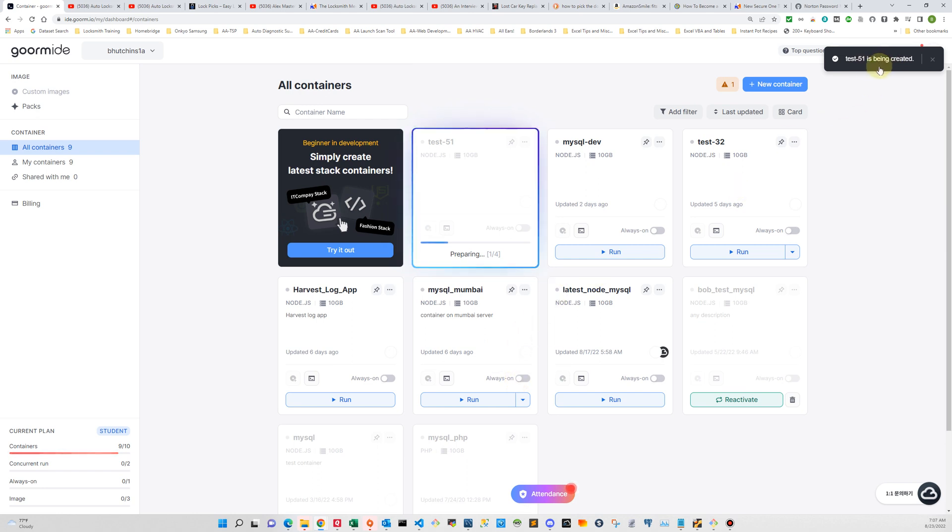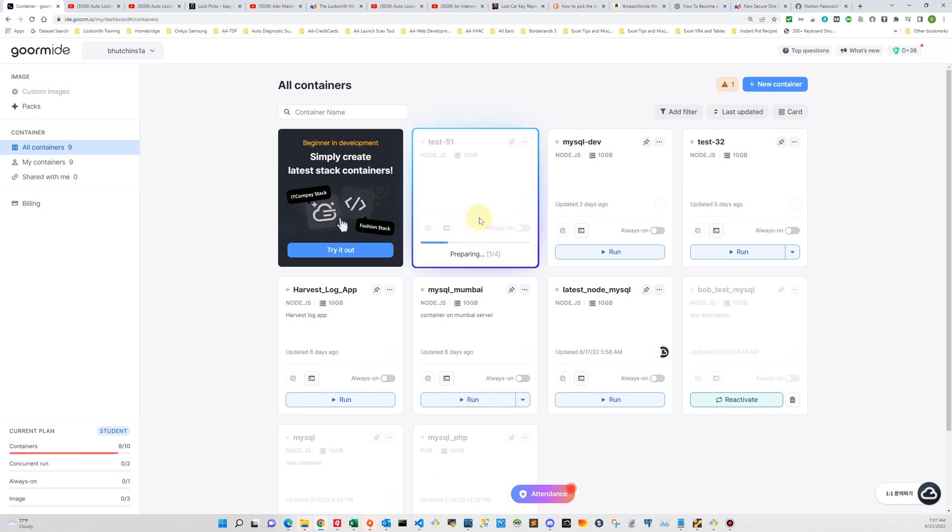We get a message up here that says that the container is being created and it gives you a little look right here. So I'm going to pause right now and wait till this container gets created and then come back.